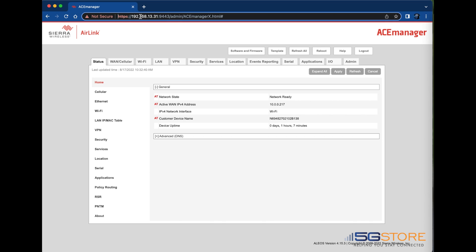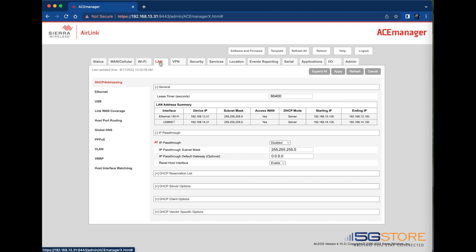Start by logging into the web administration page. Click on the LAN tab at the top and select DHCP addressing on the left. Expand the IP Passthrough section if needed.